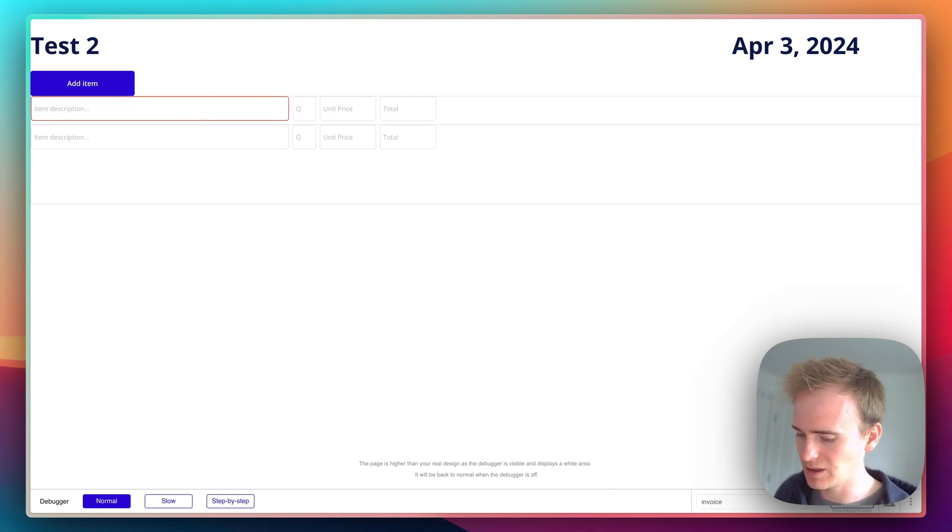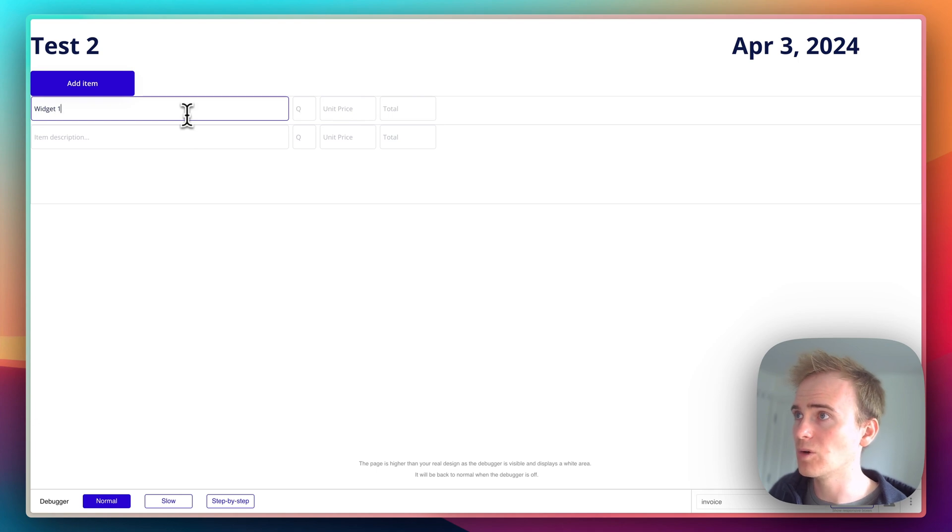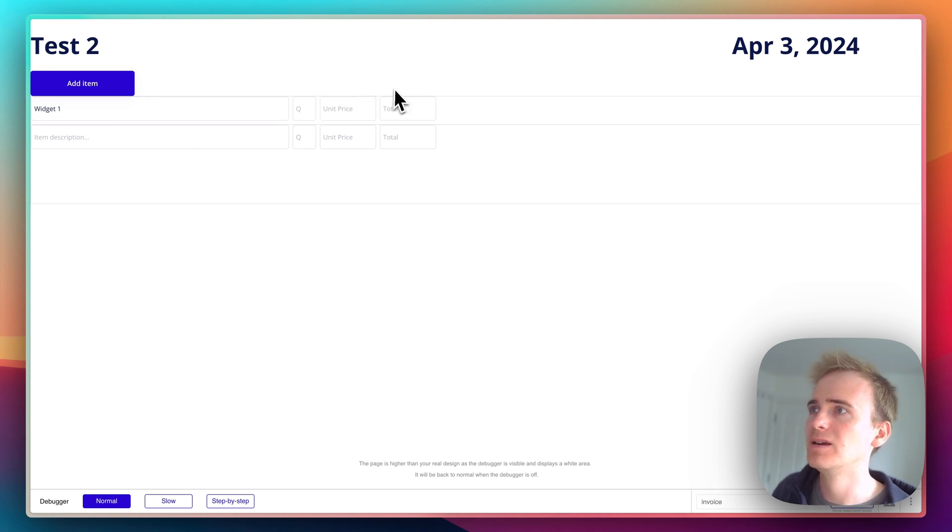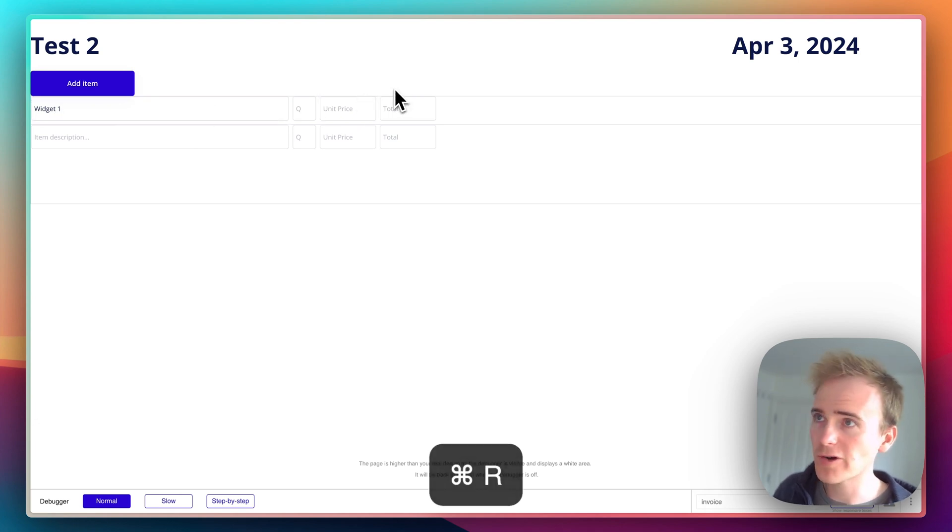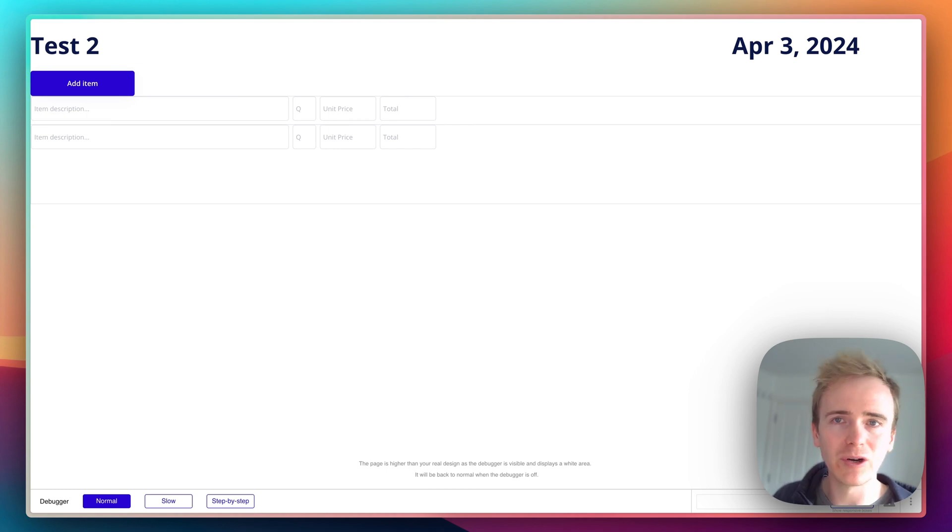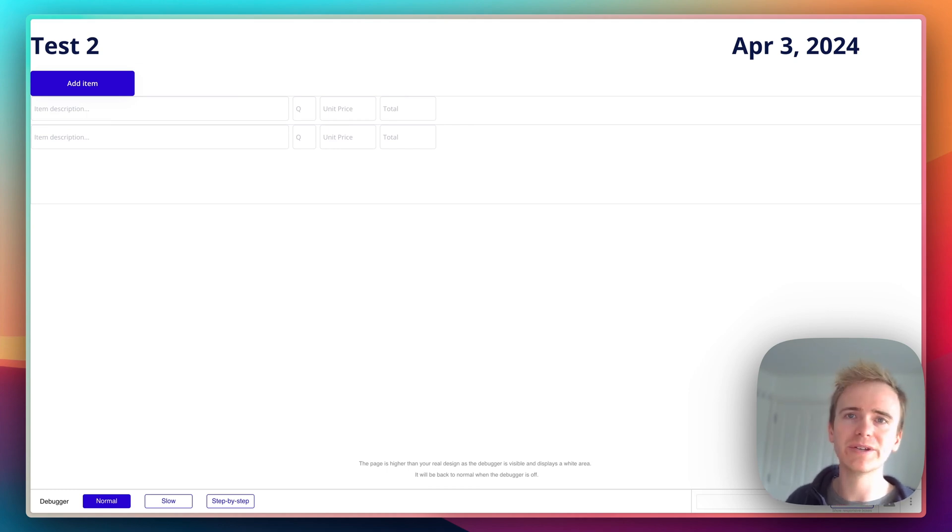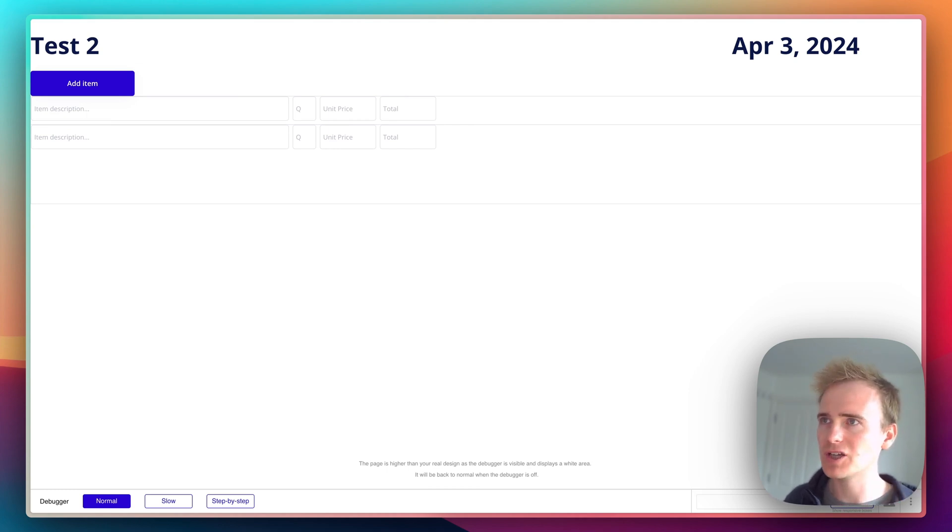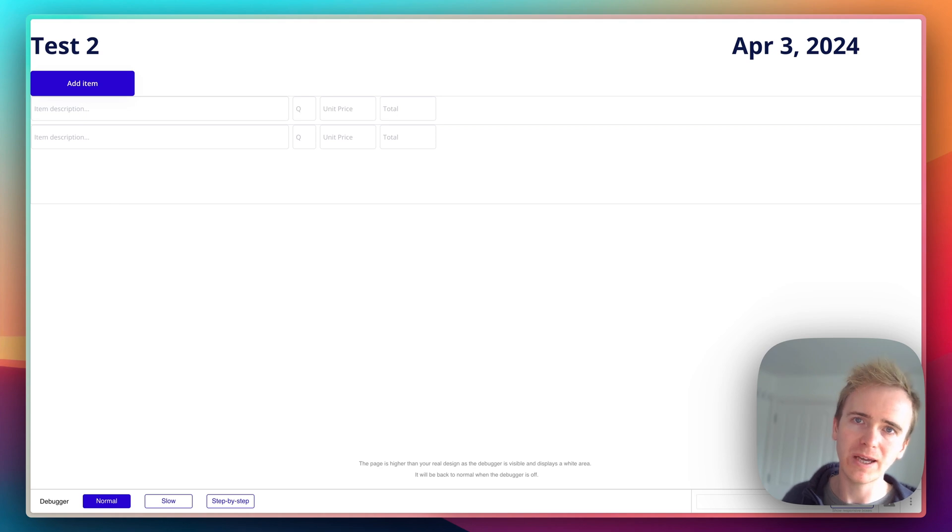So if I type in here widget one and then refresh, nothing happens. Okay, I'm going to, just got an eye on the time, I'm going to check out how we can auto save changes to the repeating group in the next video.